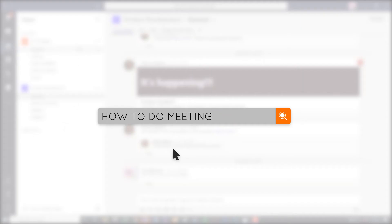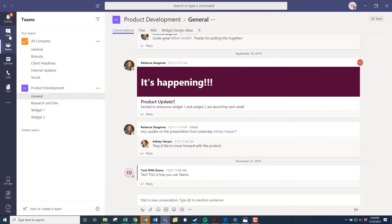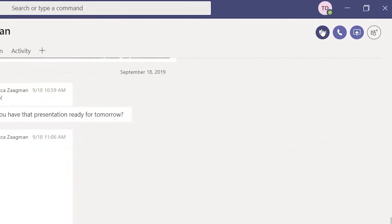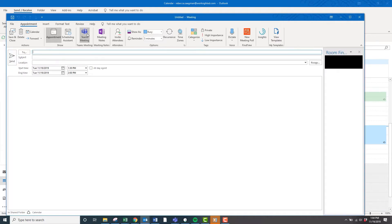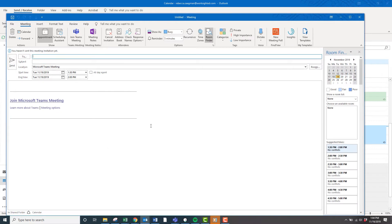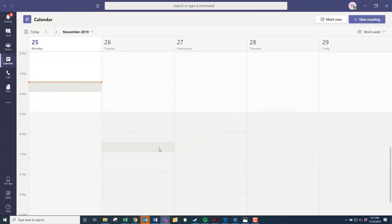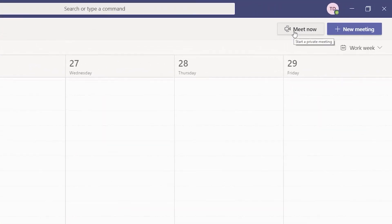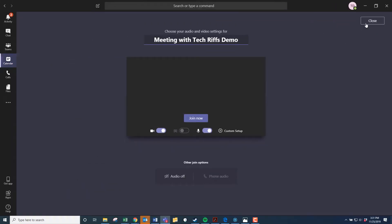Do you do meetings? There are a couple of different ways. One of my favorite ways is to open up a chat with somebody, click on their picture, and there's a 'Meet Now' option. If you send an Outlook invite, you can use the ribbon to make it a Teams meeting — it'll auto-populate everything, it's super awesome. When it's time for your meeting, click on the event in the calendar and start the meeting from there.